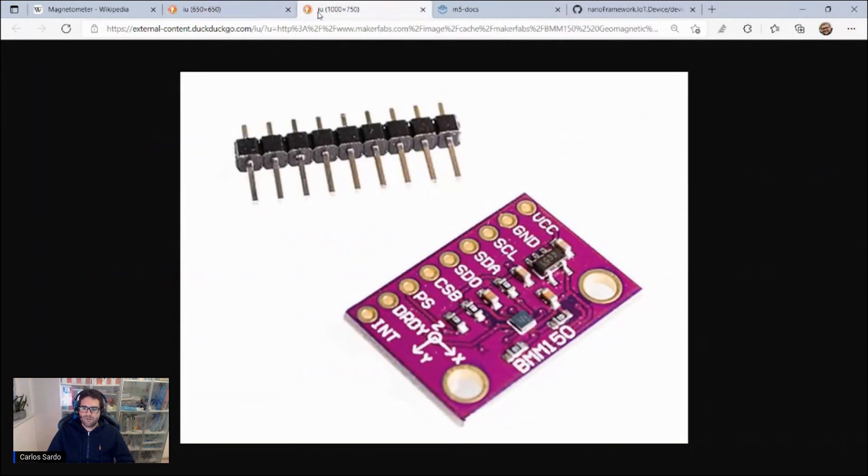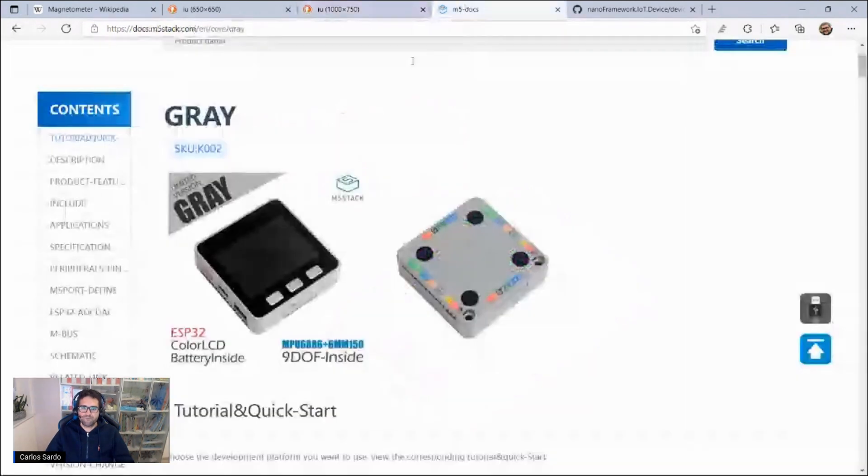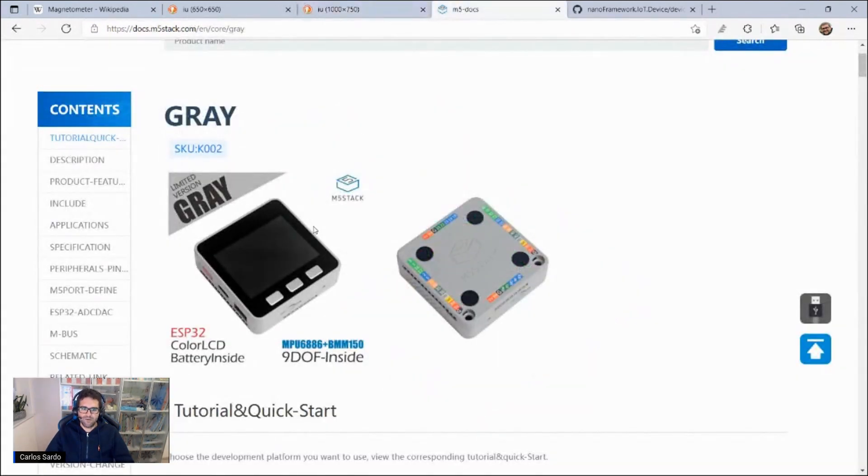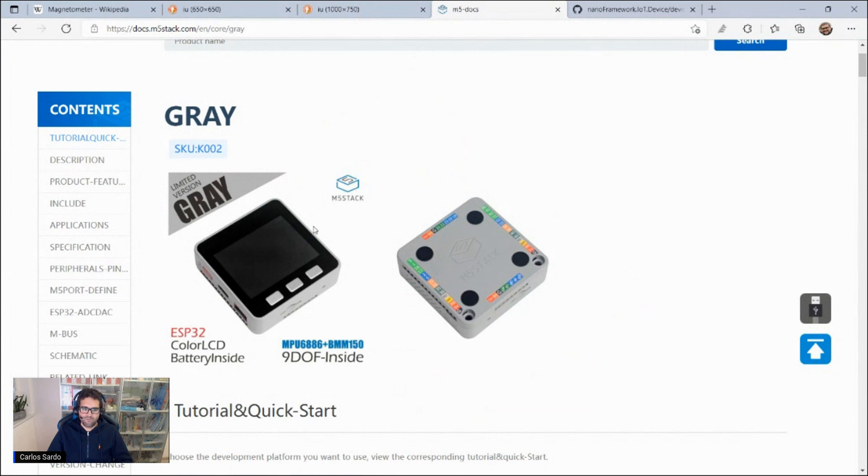For today's video, I will go over the BMM150 sensor, that's part of this tiny device that you see right here called the M5Stack Gray, which is an ESP32 device.